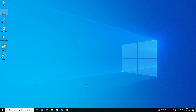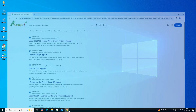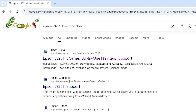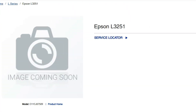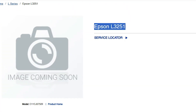The next step is to download the printer driver. Go to any web browser and type 'Epson L3251 driver download', then hit Enter. Go to the first link in the results — the Epson official website will open, where you can find the Epson L3251 printer.